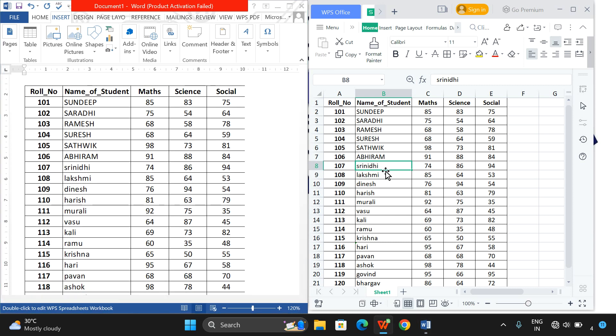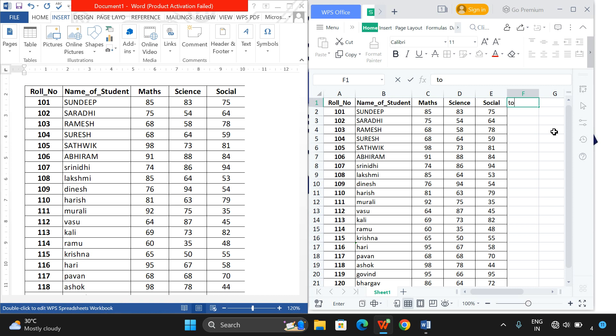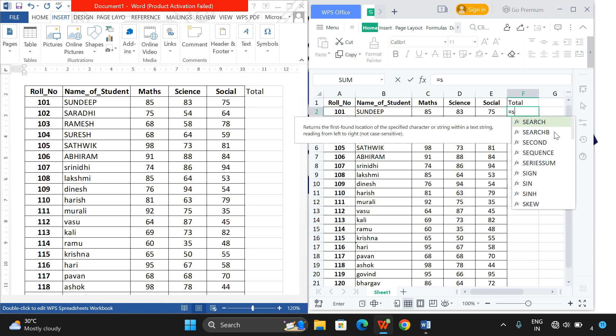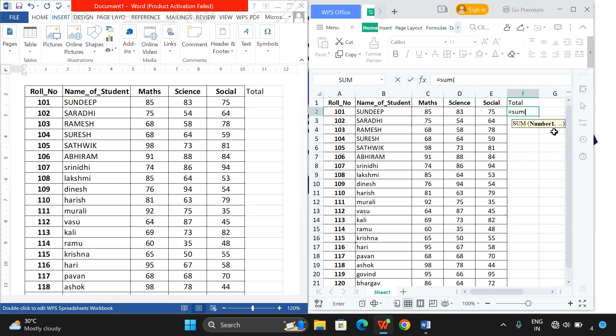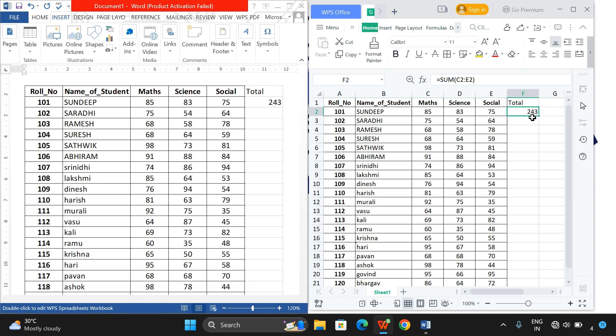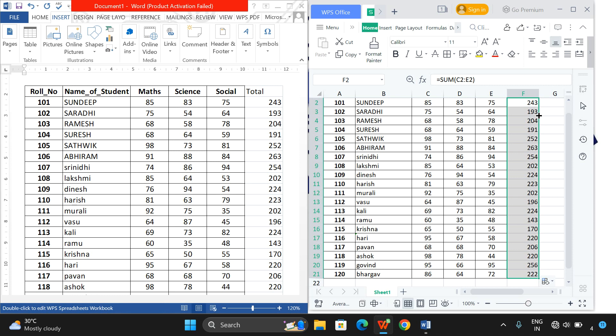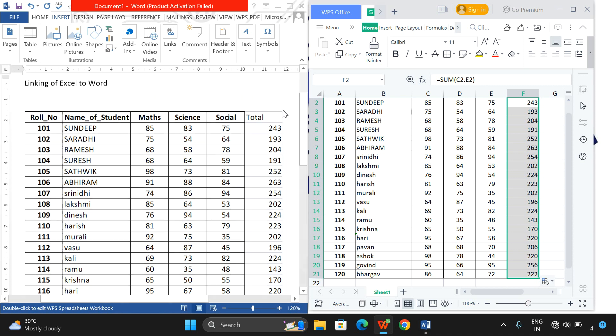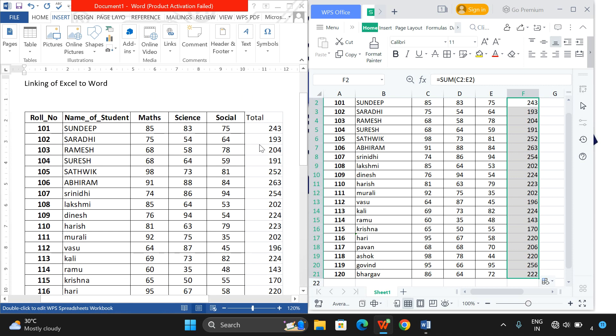Not only these manipulations, you can also add one more field or delete a field - that will also be reflected in Word. For example, I will give some Total. I will use a formula to sum all these things. See, that was reflected here.